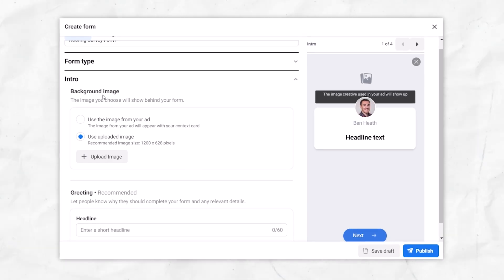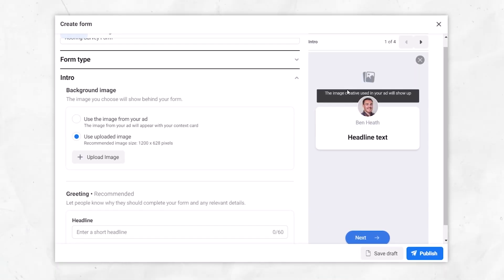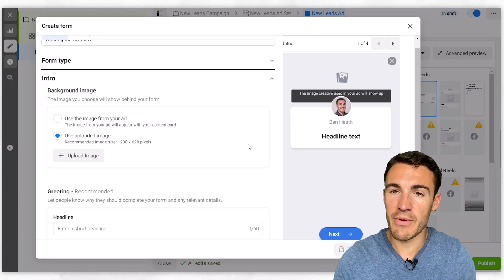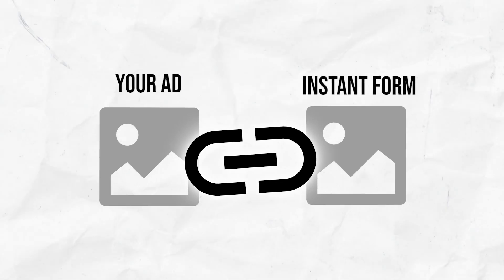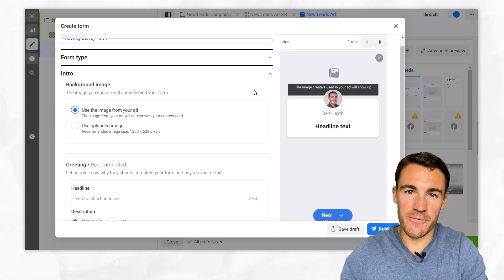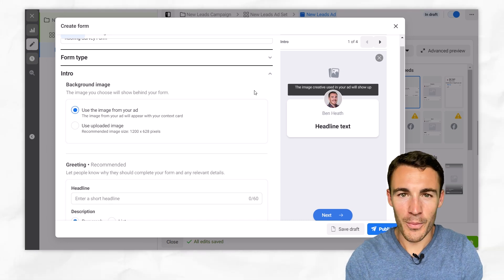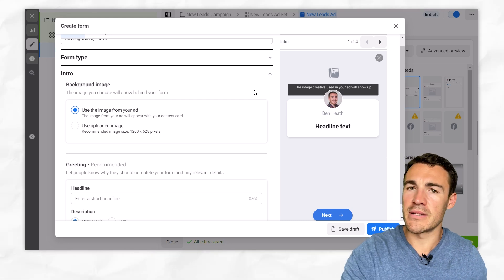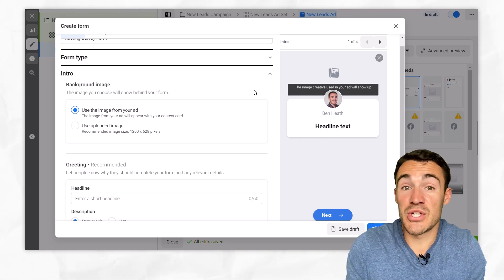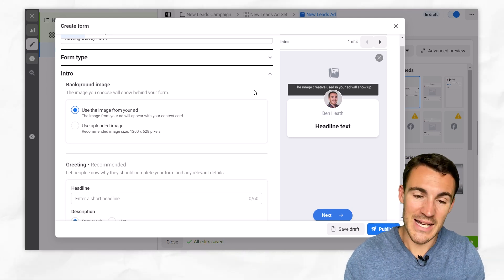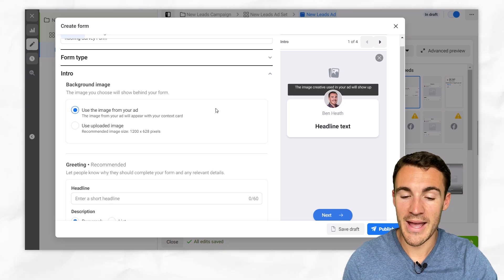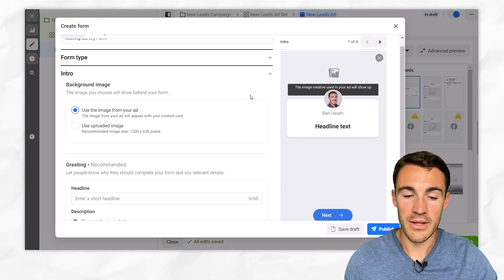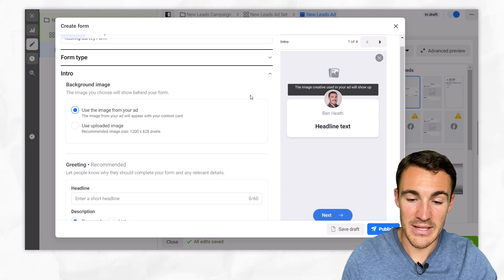Then we get into the intro. We've got a couple of choices on the image. This is an image that's going to go behind the sort of little profile picture associated with your page. What I mostly recommend you do is use the image from your ad, because whatever image you use is going to provide some continuity and consistency between the ad and the instant form. What you don't want is a very different image on your instant form compared to your ad — people could click on your ad and then feel like they were in the wrong place. So I would definitely go with the image from your ad, nice and consistent.